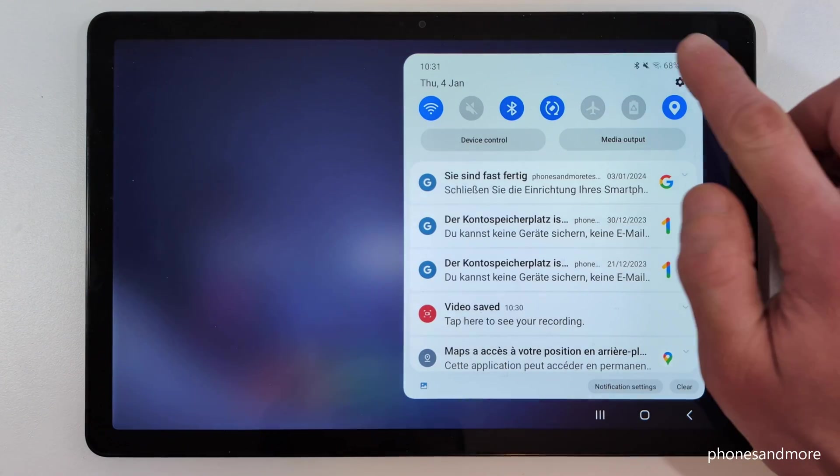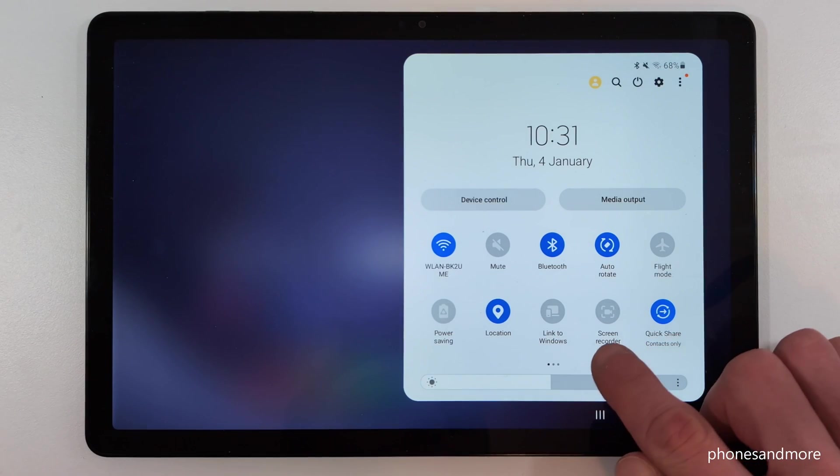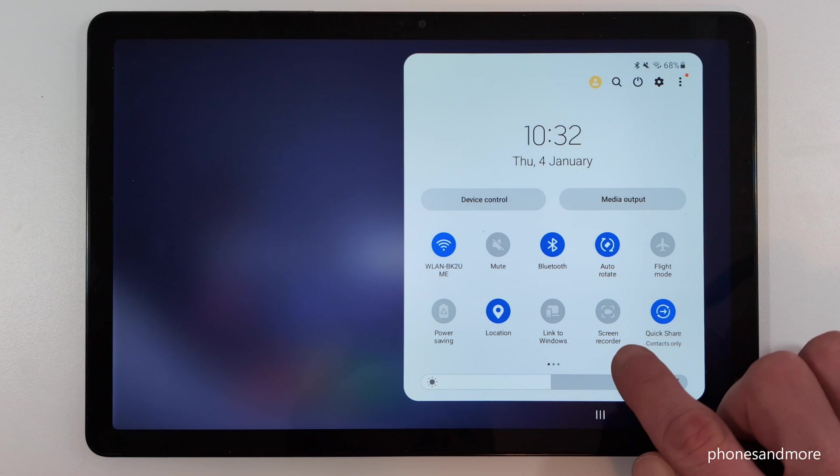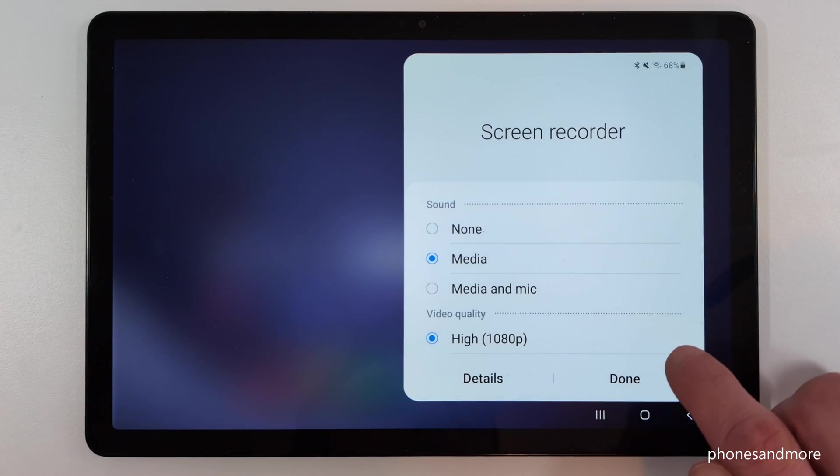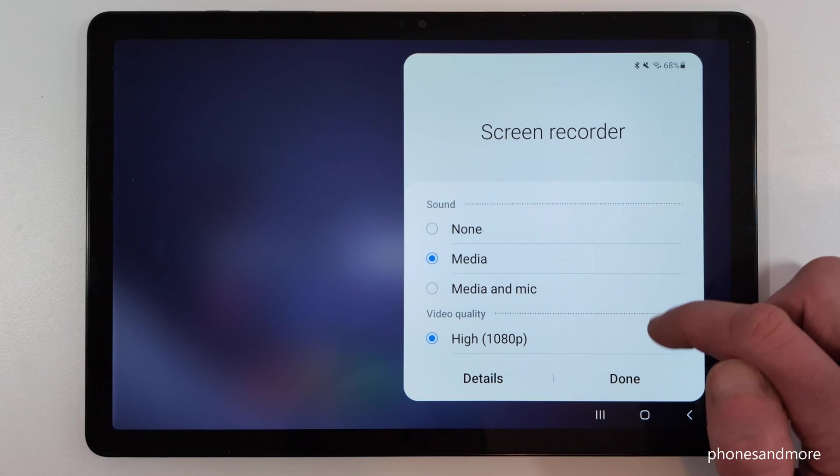So, just scroll down here, scroll down a second time, then tap here on the written word screen recorder. Not an icon, tap on the written word screen recorder, and then you have here some options you could choose.